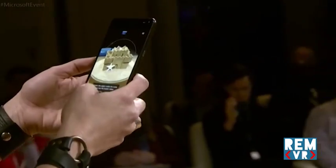I'm going to show you how we can capture this castle, this sandcastle, with our Windows Capture 3D experience.